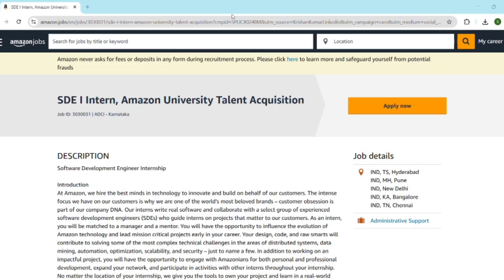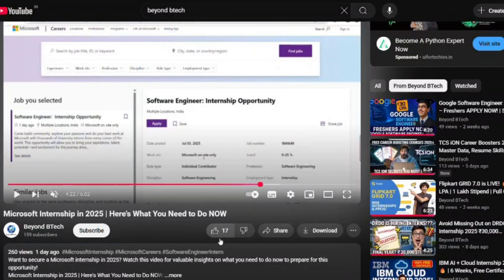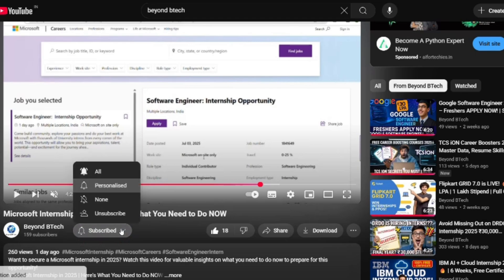Amazon is officially hiring SDE interns and this could be your first big break in tech, but competition is intense. Stay with me till the end because I'm going to give you the exact roadmap from eligibility to cracking the interview. If you are new here, I am Sai from BNB Tech and I make videos to help students crack internships, build strong resumes, and land off-campus jobs. So hit that subscribe button right now and let's get started.